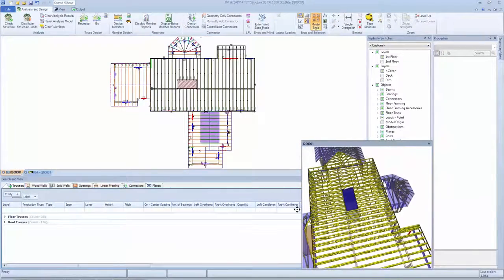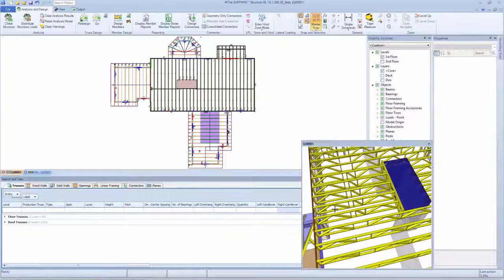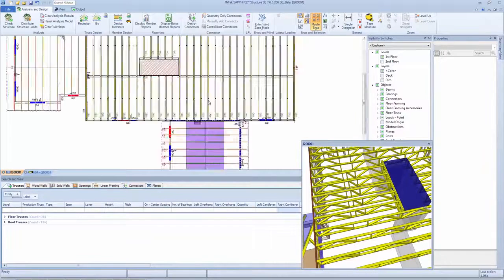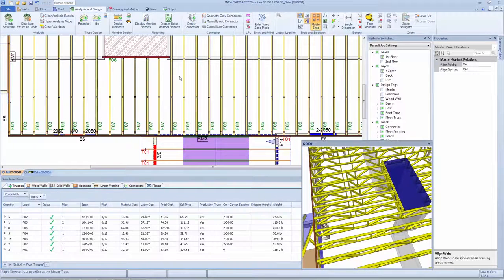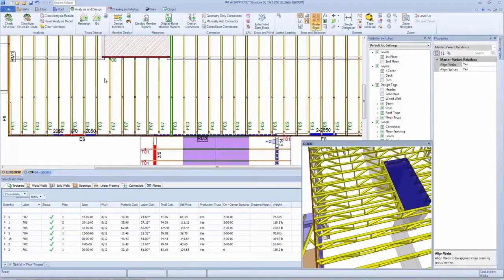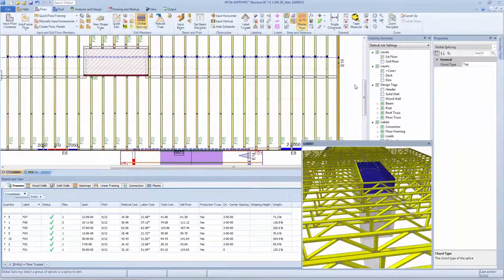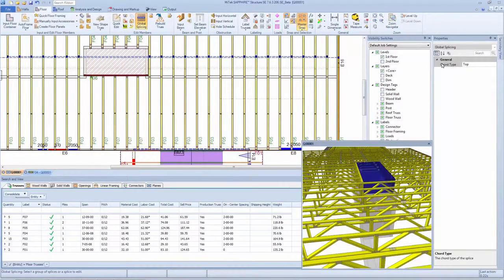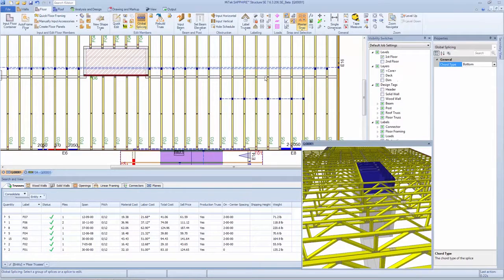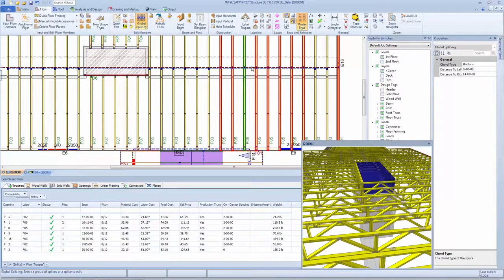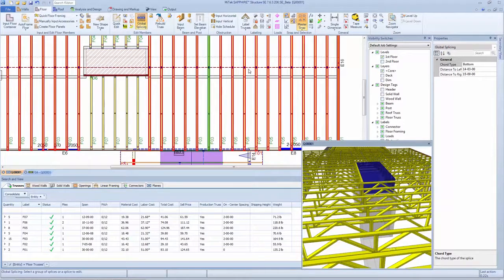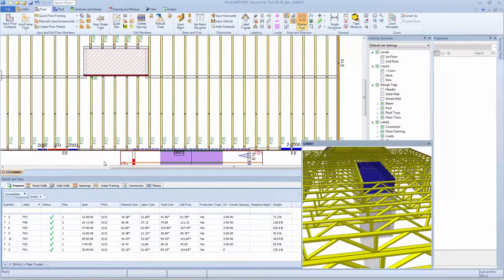Model webbing modifications can be pushed to multiple trusses simultaneously, reducing a designer's time to align webs across a layout. In addition, model splicing is efficient and simple, as designers can easily align splices across cords in multiple truss profiles with just a simple selection.